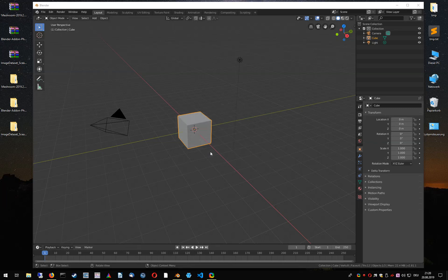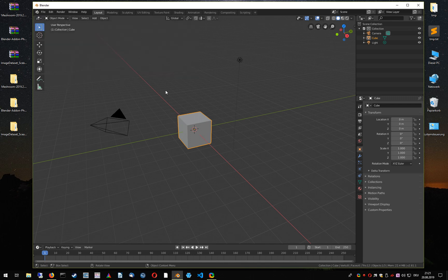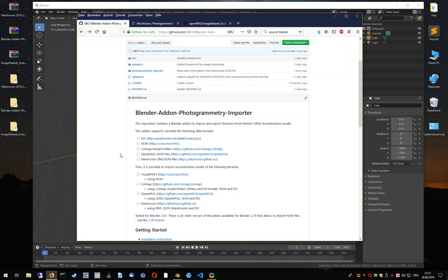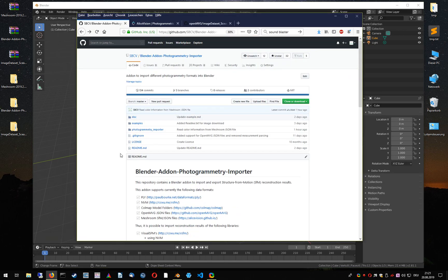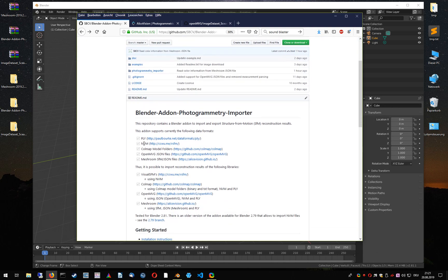In this video I'm going to show you how you can fully automatically compute camera tracks for Blender. Instead of using the movie clip editor to define markers and track them throughout your video sequences, I recommend using structure-from-motion libraries to perform the reconstruction. I wrote a Blender add-on that allows you to import different file formats of different structure-from-motion libraries.